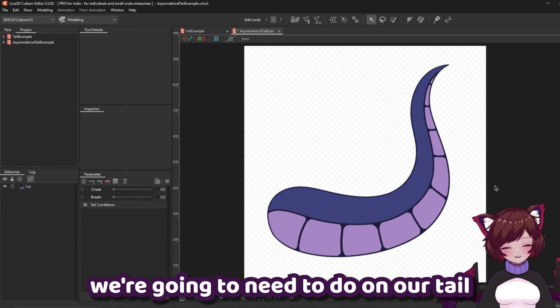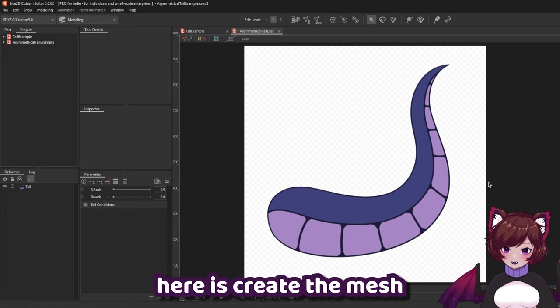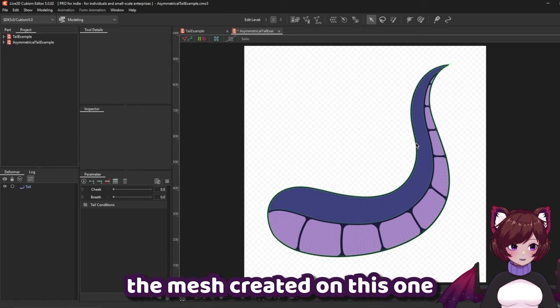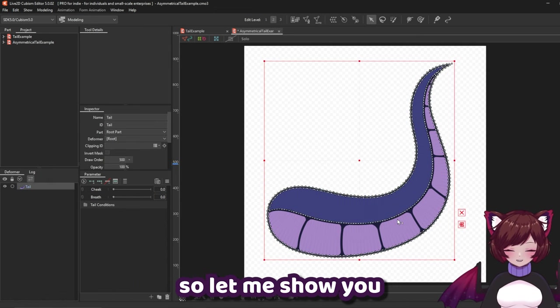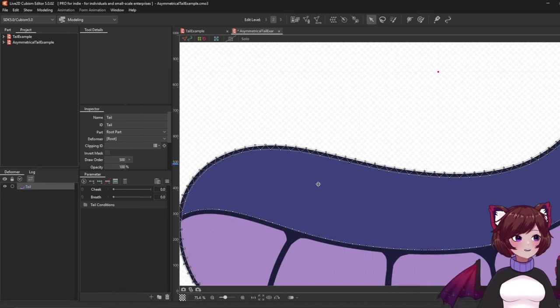First thing we're going to need to do on our tail here is create the mesh. Now I already have the mesh created on this one so let me show you how our mesh is going to be set up here.